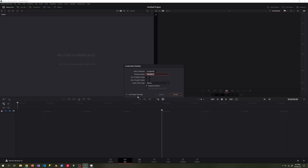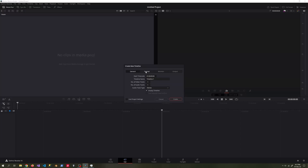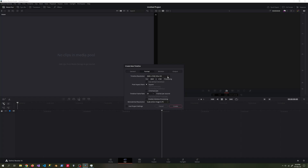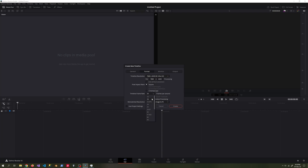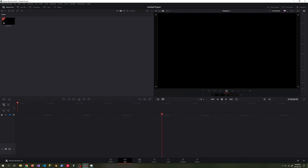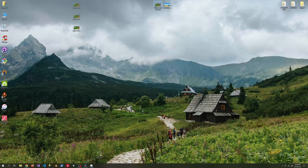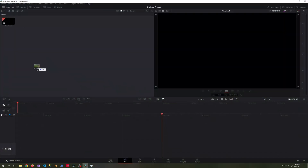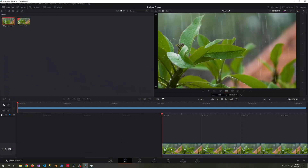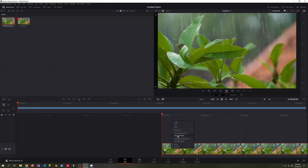To upgrade 1080p video to 8K resolution, we add an 8K timeline and drag the 1080p video into the timeline area. We set the Superscale option to 4X from the clip attribute tab.